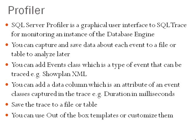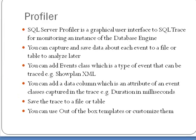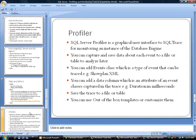You can also add a data column, which is really an attribute of an event class captured in the trace. For example, duration in milliseconds.